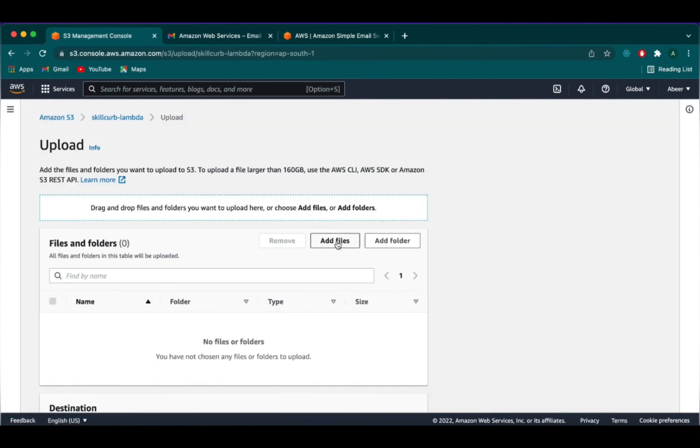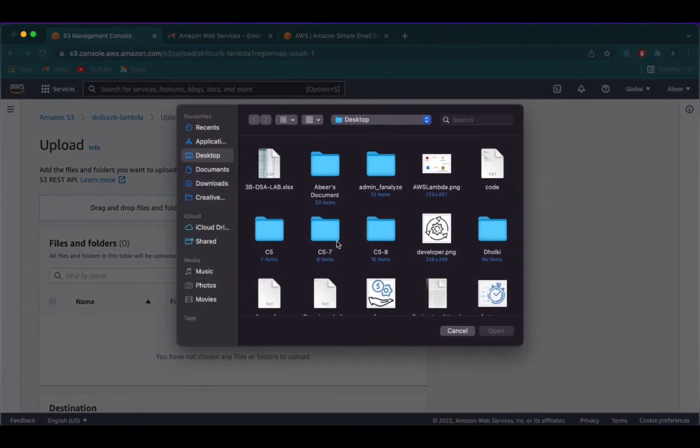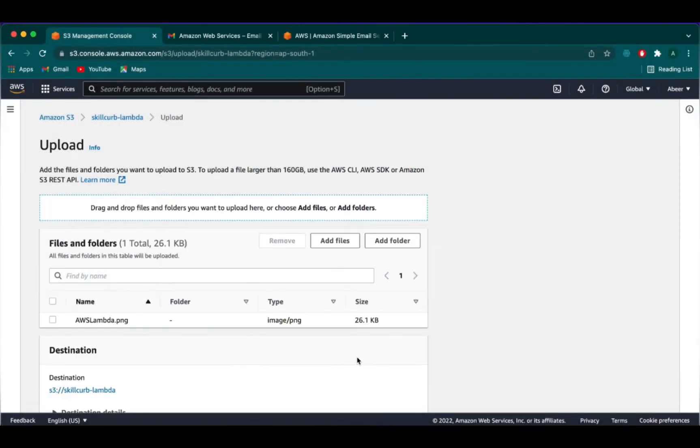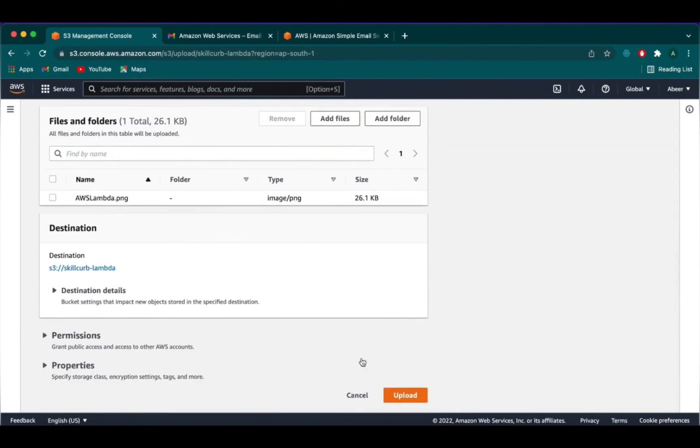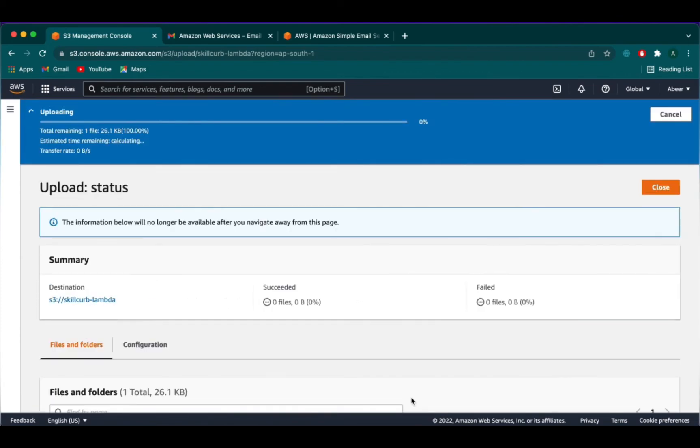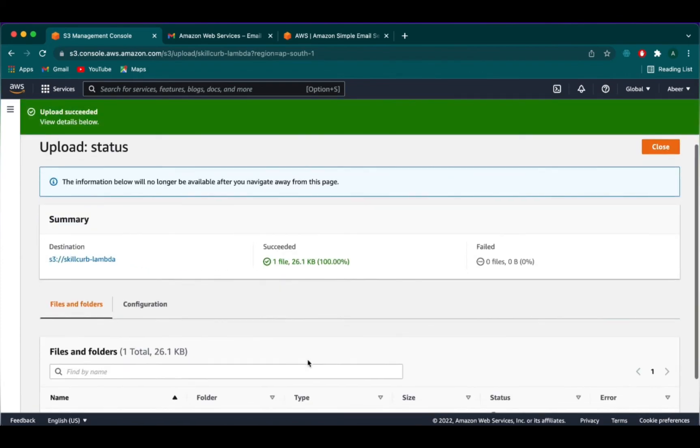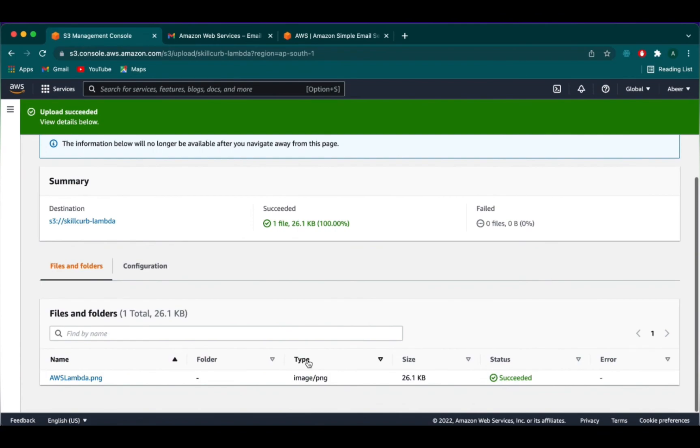We will click on our S3 bucket and then we will upload a file. Add files. I'm adding an image here, AWS Lambda.png, and then I will click on upload. Our file has been uploaded successfully.